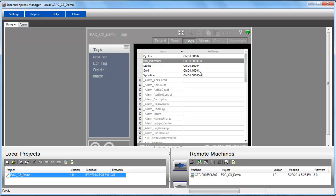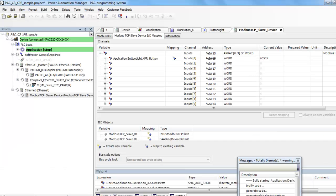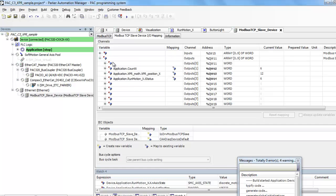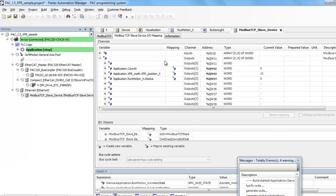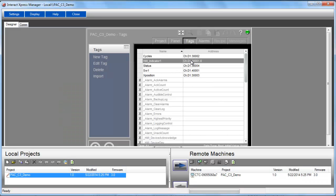And so the inputs into the Express, which are the outputs on the PAC, are the second group. And those start at 3000. So 3001 is always the very first.